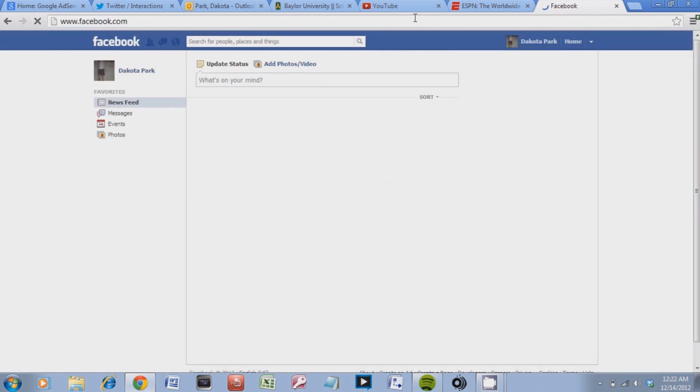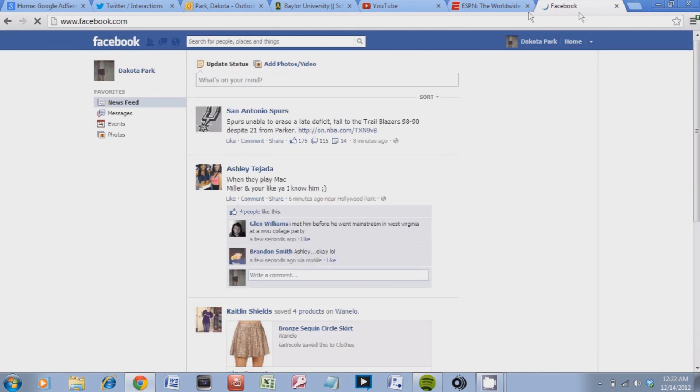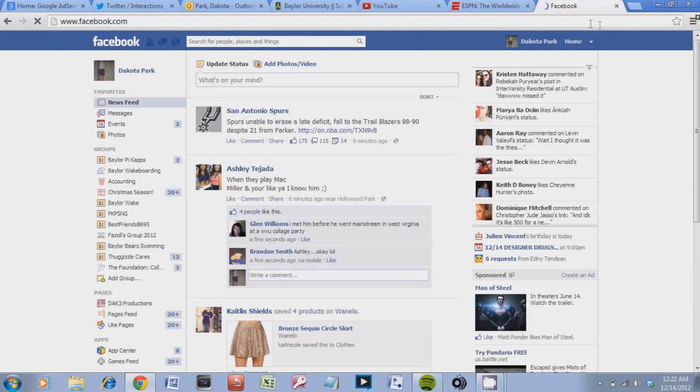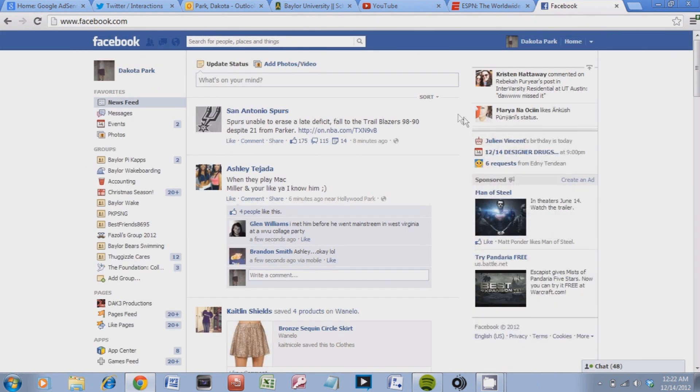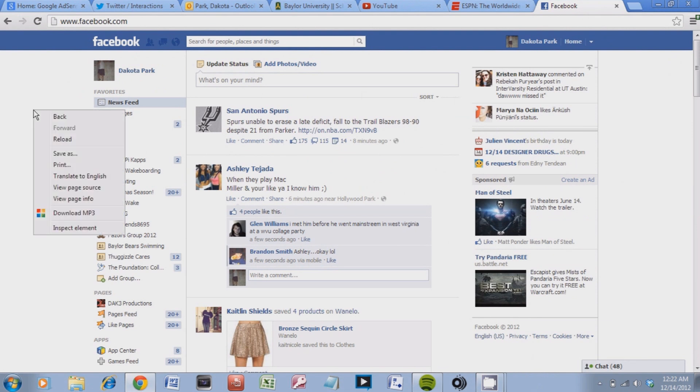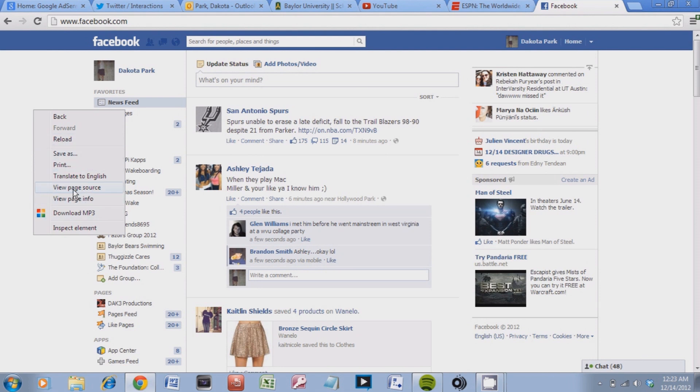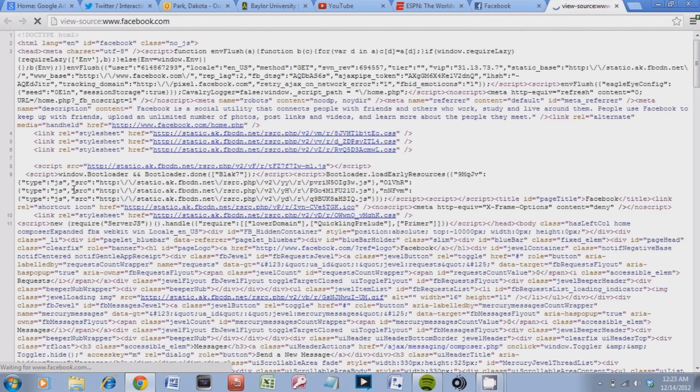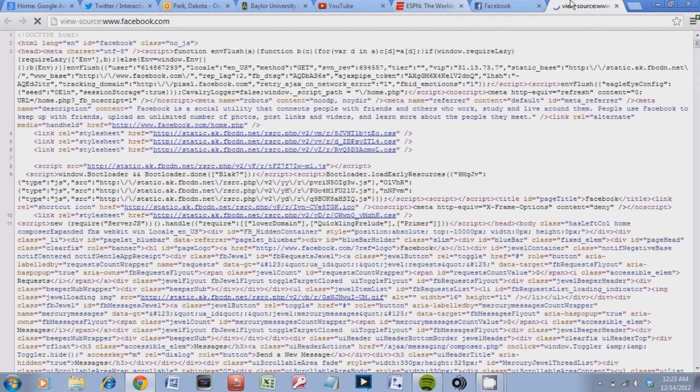So first, go to your Facebook and then I'm using Google Chrome so I'm going to right click on the website. Go to view page source and this will open up a new tab right here.